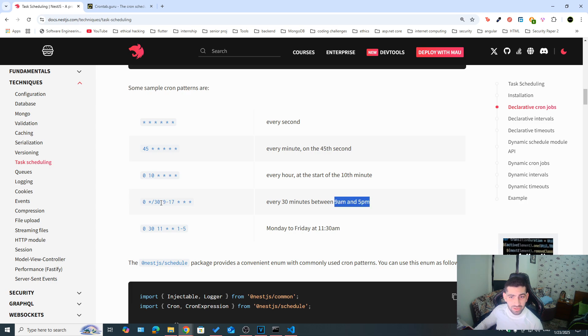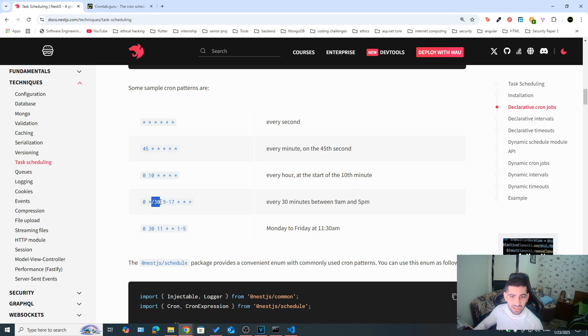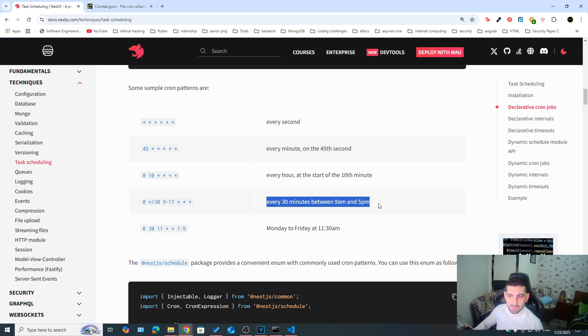So this task would run between 9am and 5pm. And to know the minutes, we can take a look here at this placeholder. Now whenever we have a slash, it means every, or it's a step. So here every 30 minutes. So every 30 minutes between 9am and 5pm, this task would run.